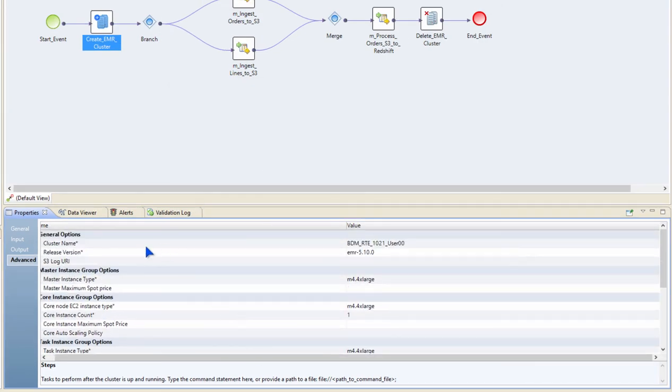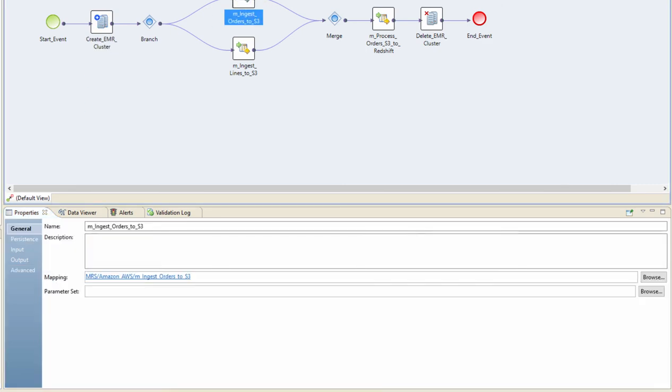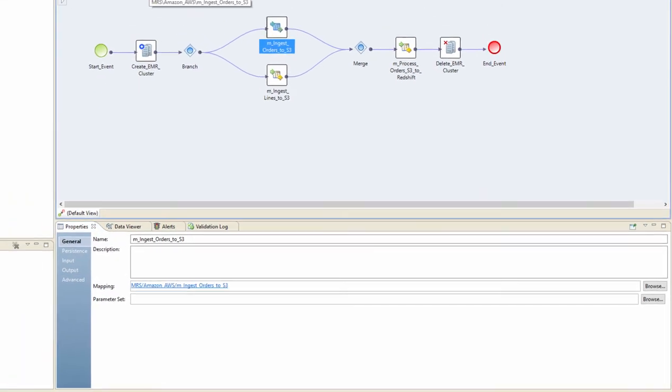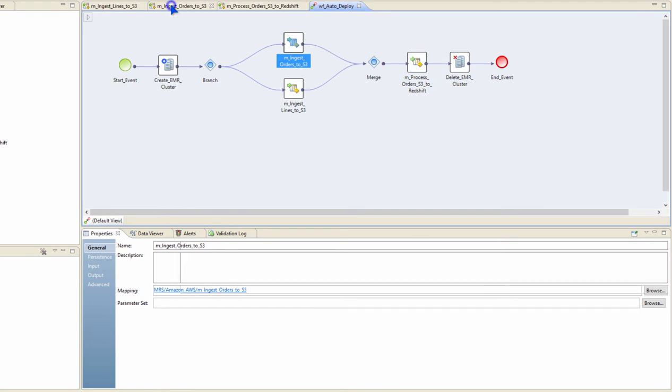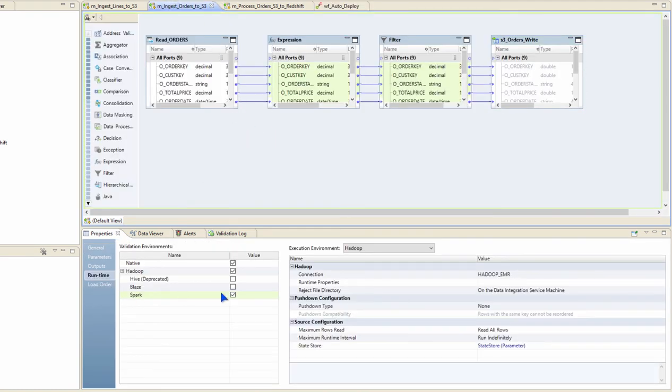Now, that's pretty much it. With this, an ephemeral cluster will be spun up. Now, my mappings, as you have seen in the previous screens that I have shown here, are all configured to execute on Spark but are pointing to a specific EMR cluster. But when I use them as part of this workflow, I don't want to use a pre-existing cluster. I want to use the cluster that I just created.